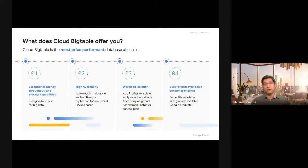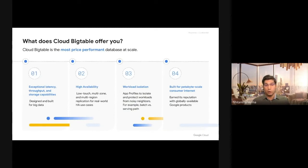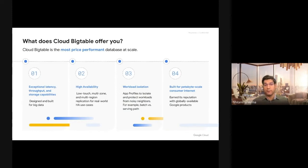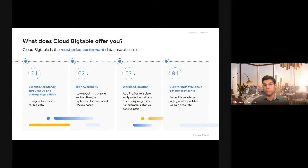Cloud Bigtable can give you low-latency, high-throughput system with infinite scale. It is highly available by multi-region, multi-zonal replication and automatic failover.